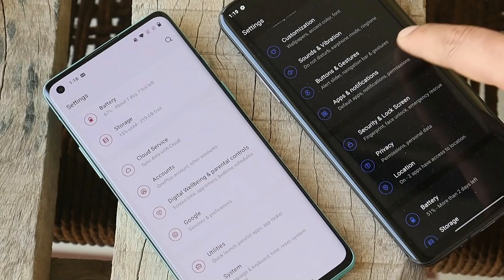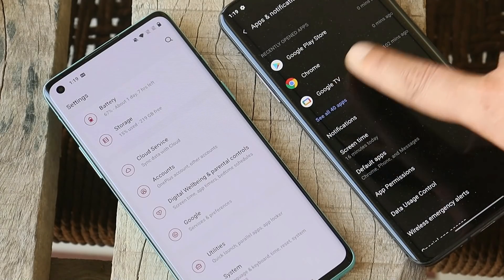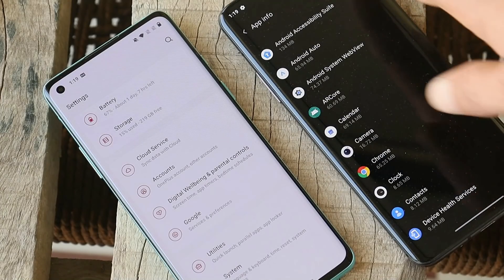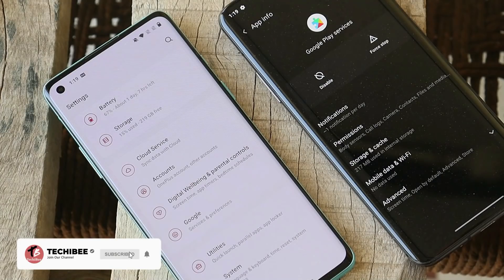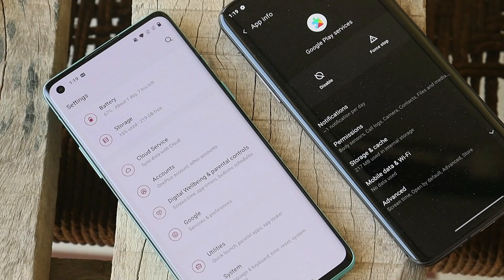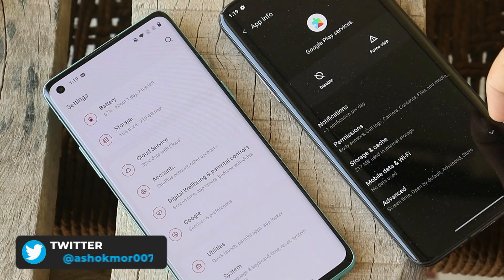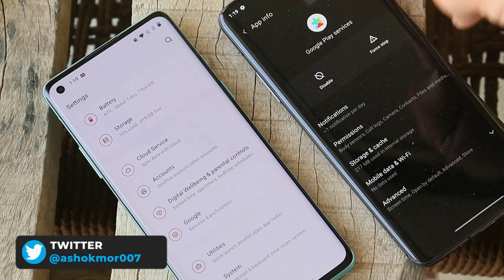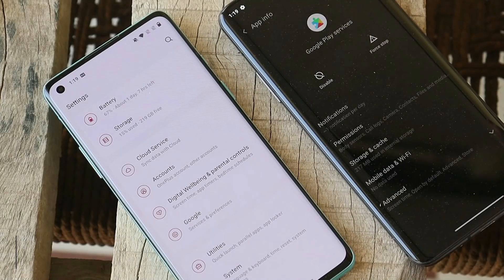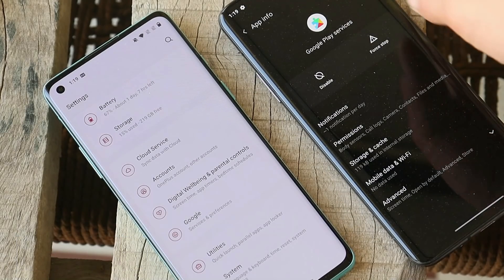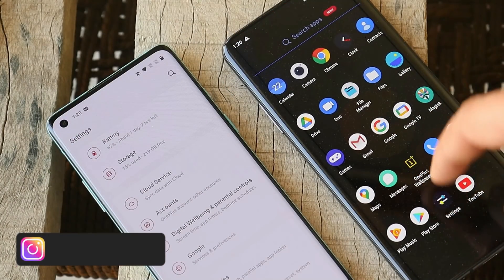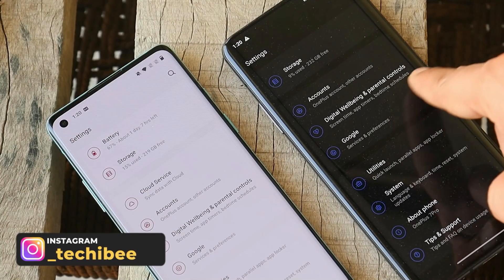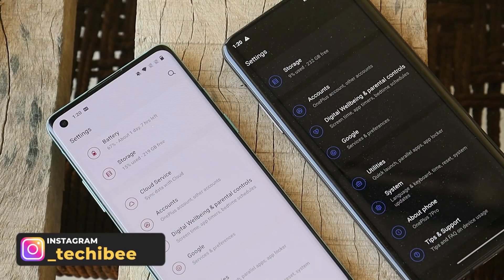Now let's try it on our OnePlus 7 Pro. You can see the misalignment of the Google section in the settings panel. Go to Apps and Notifications, tap See All Apps, and search for Google Play Services. For those facing the issue with Digital Well-Being, follow the same process — search for the Digital Well-Being app, tap the three dots, uninstall updates, and reboot the device. The device has booted up successfully.